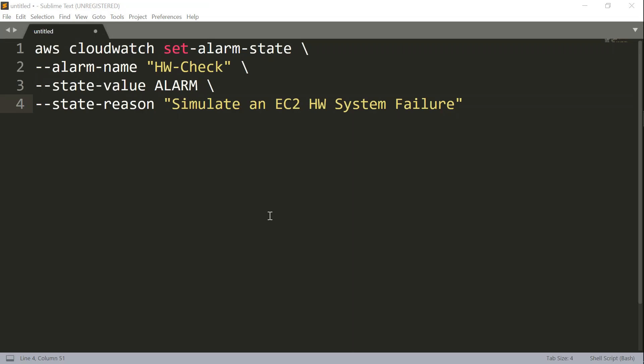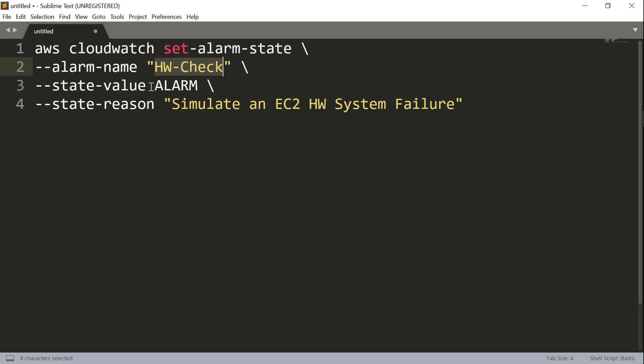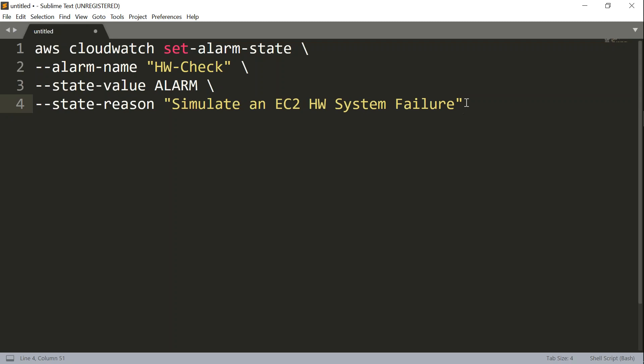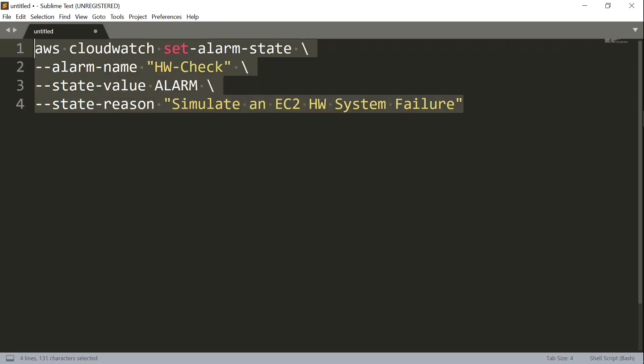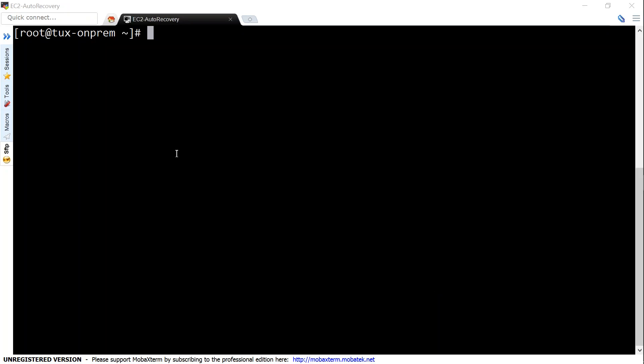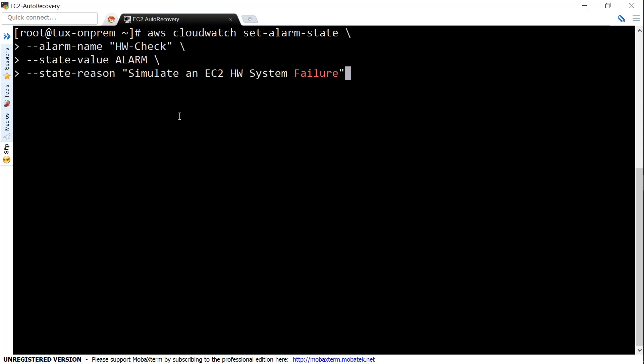The AWS CLI command looks something like this: aws cloudwatch set-alarm-state. Here I have given the alarm name for the one that we created, and the value is going to be alarm. I'm going to give a reason so that I know that it is a simulated failure and not a real event. So I'm going to copy this command and put it into the other window where I have set up admin level privileges from which I can simulate failures. So here we are on my Linux instance which has admin privileges. Let me go ahead and paste that command and press enter.